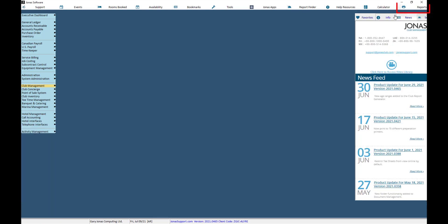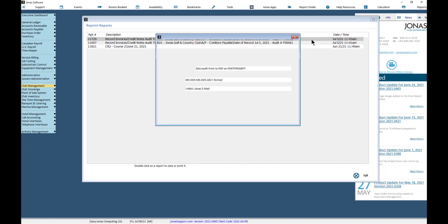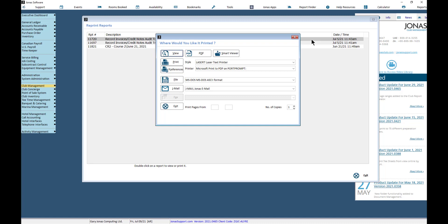The Reports button will display reports and audit trails that were previously printed, and is tied both to the Terminal and the User ID. The length of time to store data here is controlled in System Parameters. You can double-click on a report or audit trail to view or print it.